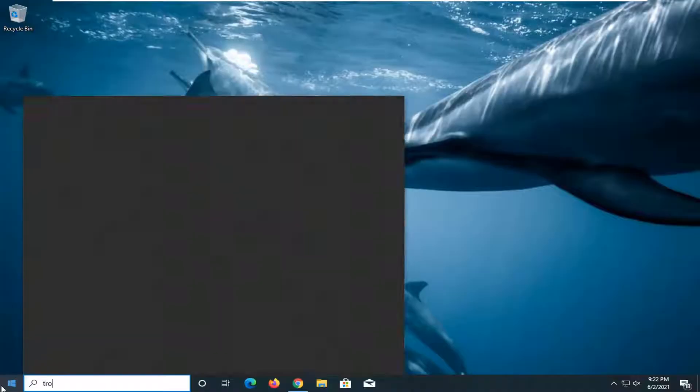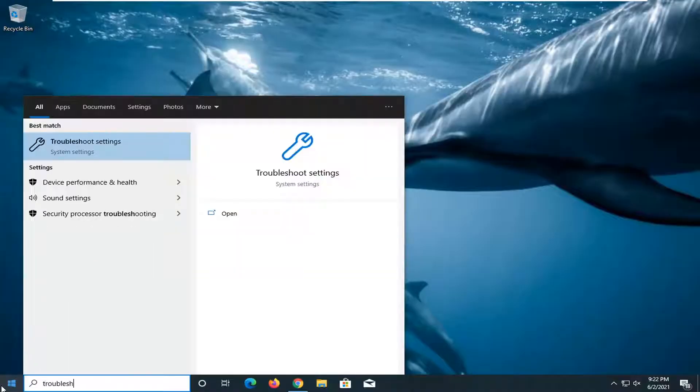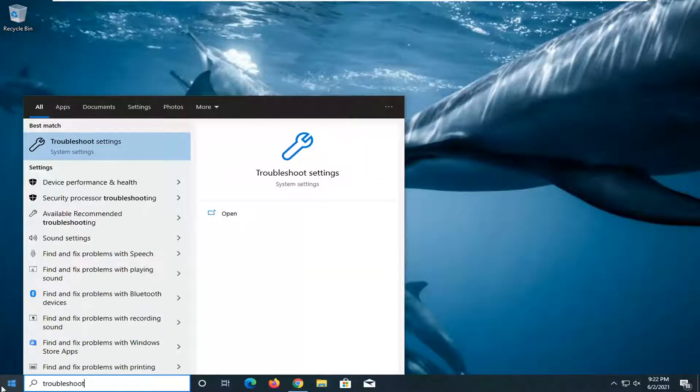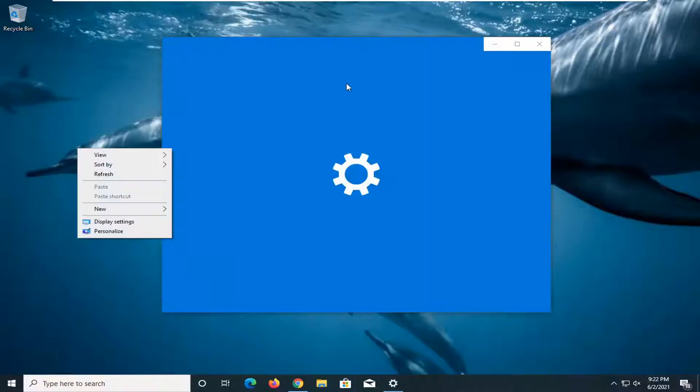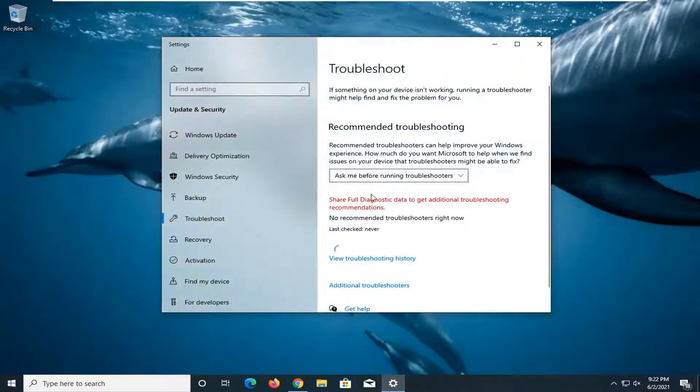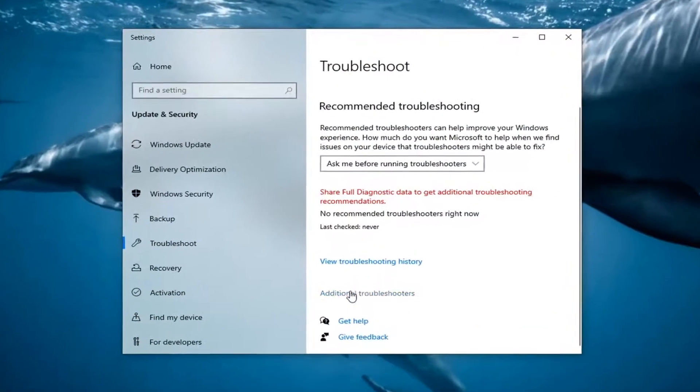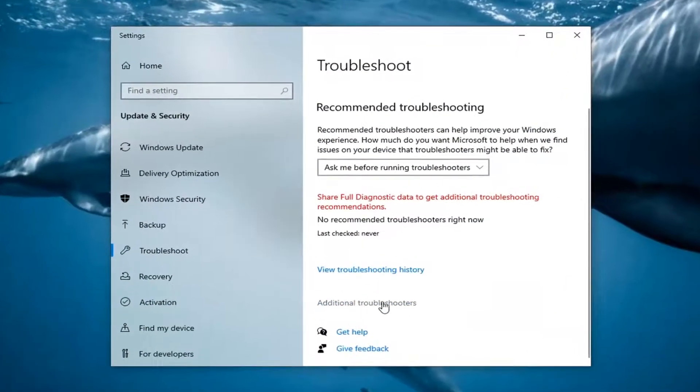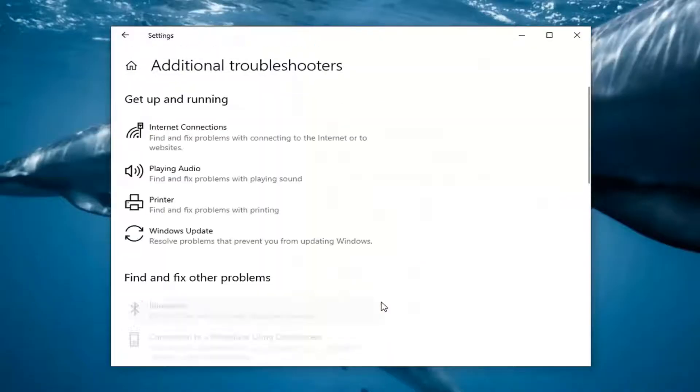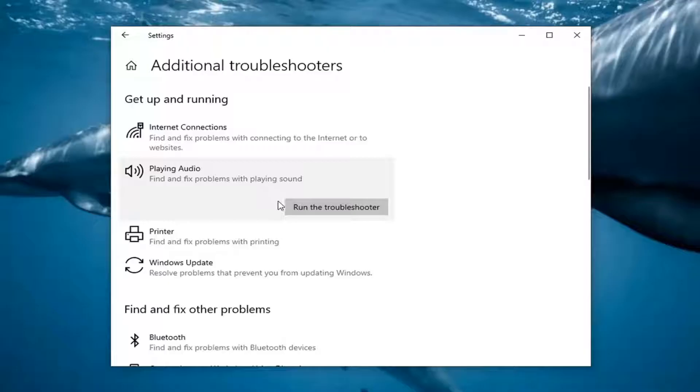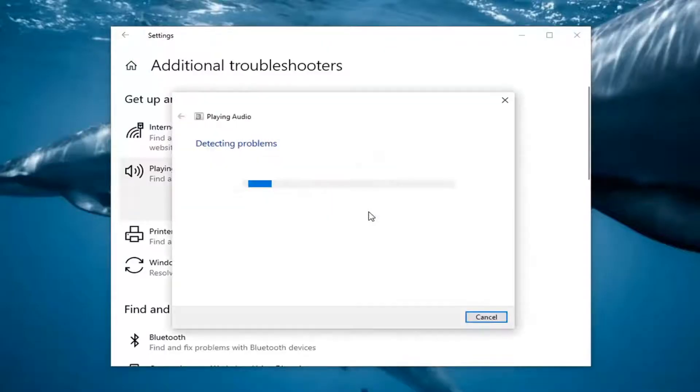You also want to head over back to the start menu, type in troubleshoot. Best results should come back with troubleshoot settings. Go ahead and open that up. Select additional troubleshooters on the right panel here and select where it says playing audio, finding fixed problems with playing sound. Select run the troubleshooter.